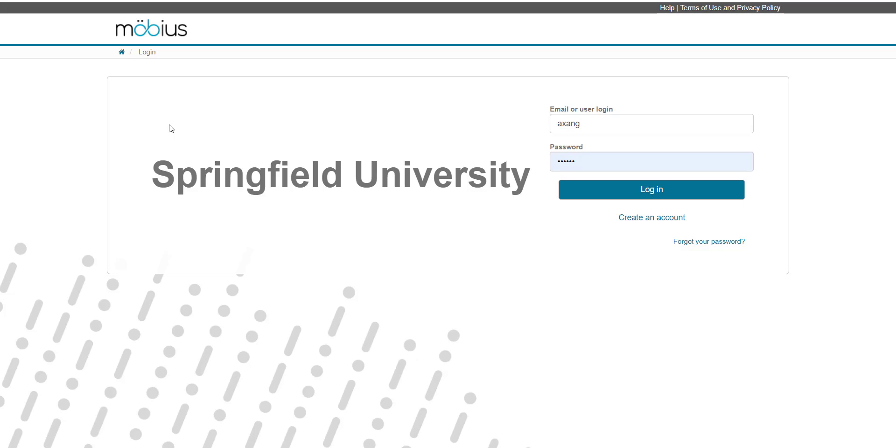From this page, I can then log in. If I don't yet have a Mobius account, I can instead click the create an account button, and then I can follow those instructions from the help topic and video guide.